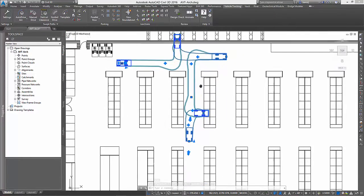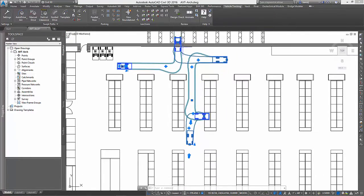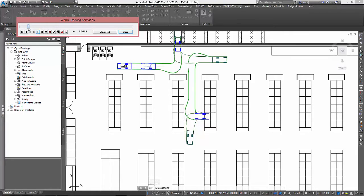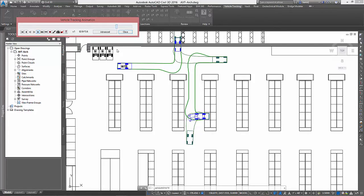When finished, we have a swept path analysis envelope showing our proposed maneuver can be completed successfully. Having said this, some folks may not be convinced by looking at the envelope alone. In these cases, we can create a recorded animation showing the vehicle movement used to create the outline.